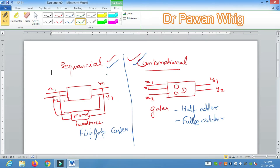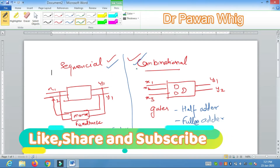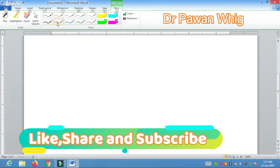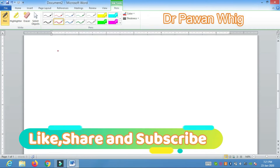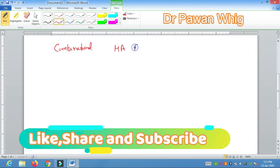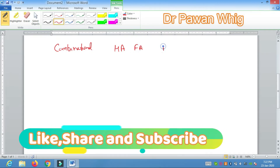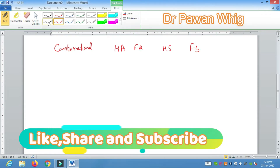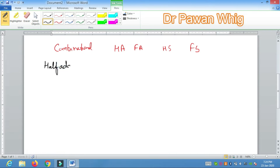Sequential circuits require a high level of skill to design, whereas combinational circuits have no such requirement. In this lecture we will cover all combinational circuits — particularly the half adder, then the full adder, then the half subtractor, and then the full subtractor. Let us start with the half adder.